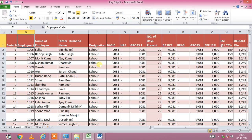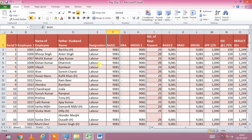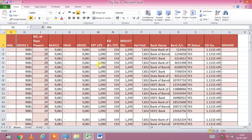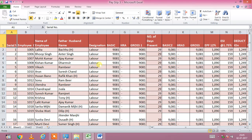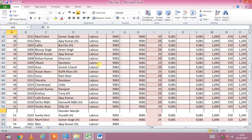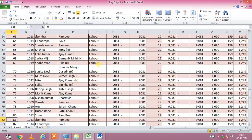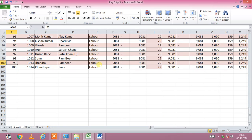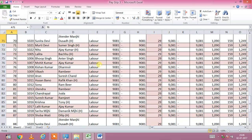First of all, we have to prepare our data in Excel like this. We have mentioned in the sheet: employee code, name of employee, father name, designation, number of days present, gross salary, deductions, net paid, bank details, and other details. We have taken hundred employees' data in this sheet.